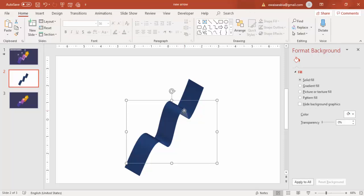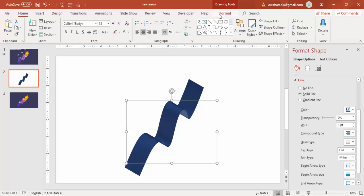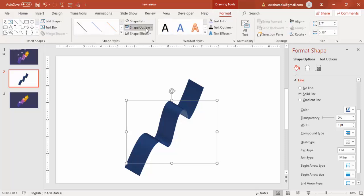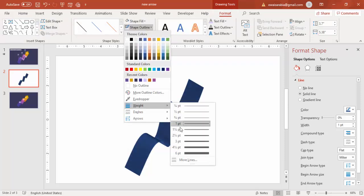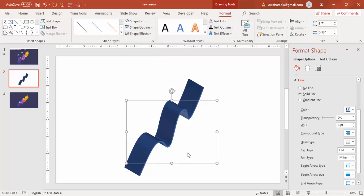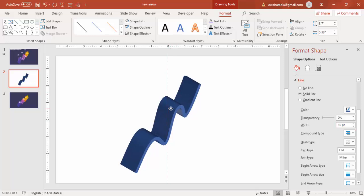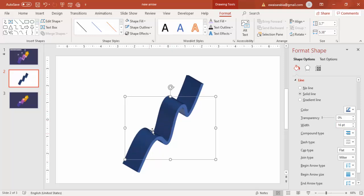Once this is done, increase the width of the line. Go to Format Shape, Outline, Weight — you can increase it to six points, but if six points is not enough, increase further. Maybe make it 16 points. Then give a different fill — select a Gradient Line.